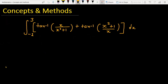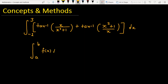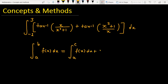First, I will break the given function into two parts using the property: the integral from a to b of f(x) dx is equal to the integral from a to c of f(x) dx plus the integral from c to b of f(x) dx.